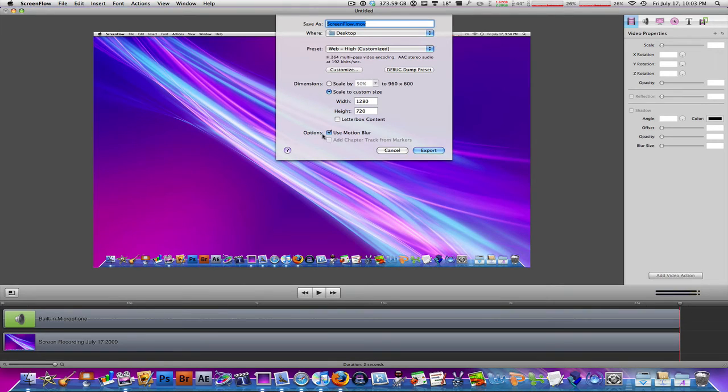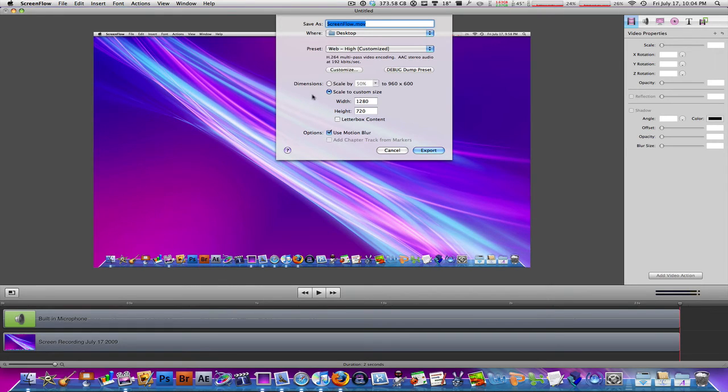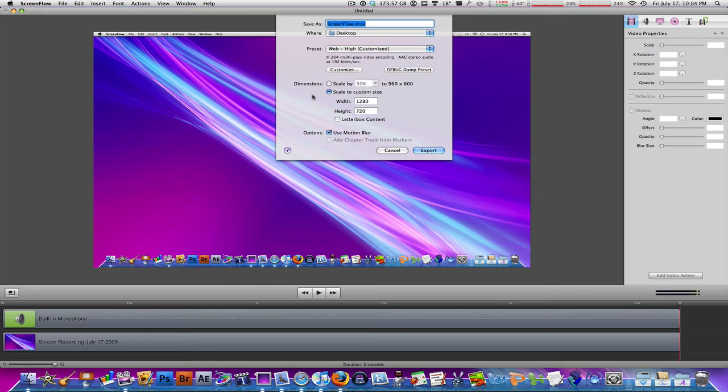And then guys, motion blur is one of my favorite features of ScreenFlow. Makes the video much more smooth, much more professional looking. Again, in my opinion, and just gives a better overall look. I have done the tutorial on what motion blur is in previous times. If you want, you can go check that out on my channel. But this is what you do.